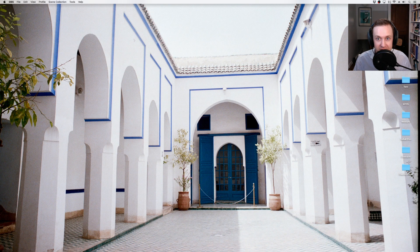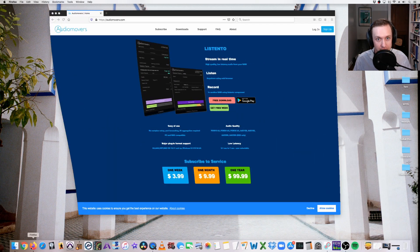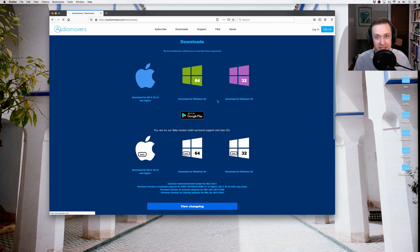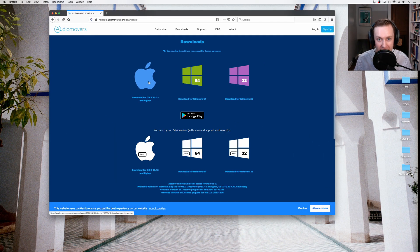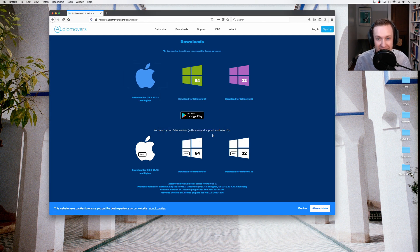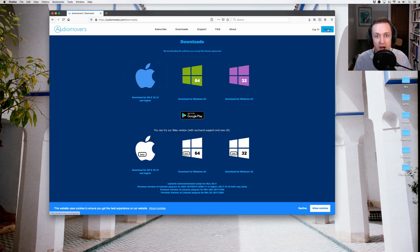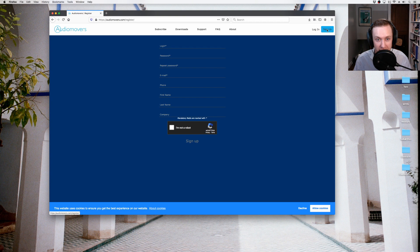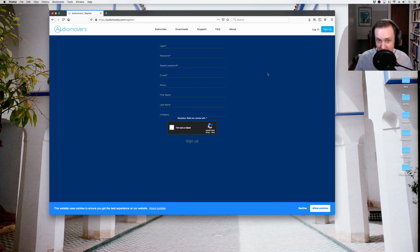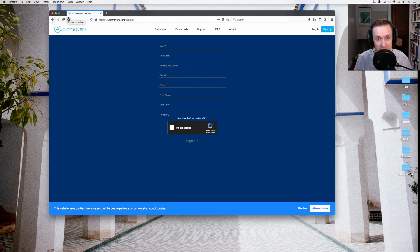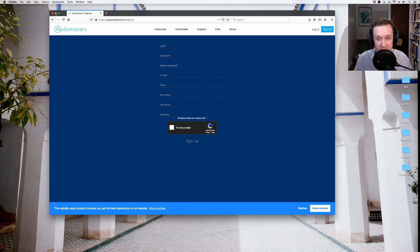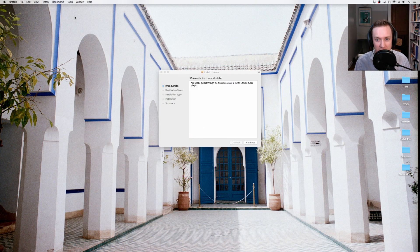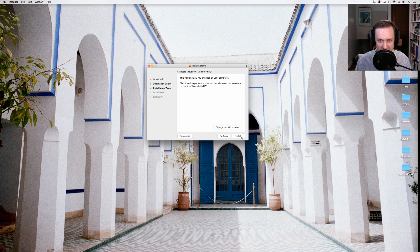To download the plugin, visit AudioMovers.com. Click Get Free Download and select the appropriate operating system. In the top right-hand corner, click Sign Up and enter your information to create an account. Audio Movers offers a one-week free trial of the plugin, after which it is $3.99 per week, $9.99 per month, or $99 for the year. It's worth noting that multiple users can be logged in to the same account simultaneously, so teachers and students can use one shared subscription. Locate the file in the Downloads folder of your computer and follow the installation steps to complete the process.